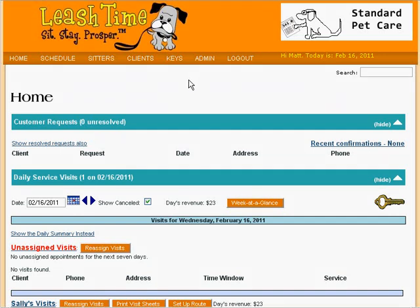At LeashTime, we have tried to include fields that capture all of the information that you are likely to need about your clients and their pets. But every pet care business is a little different, so LeashTime offers you the ability to add your own custom fields to client profiles.